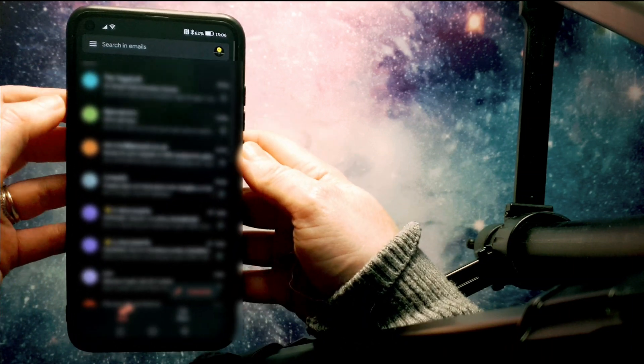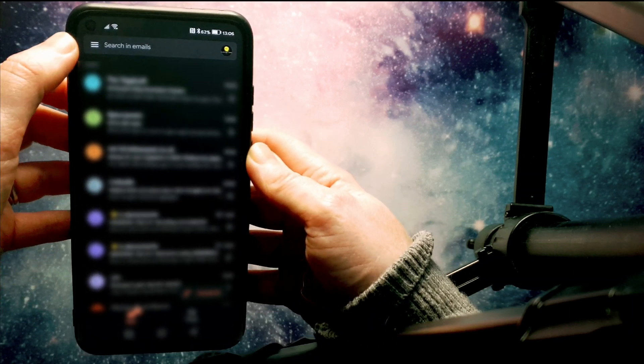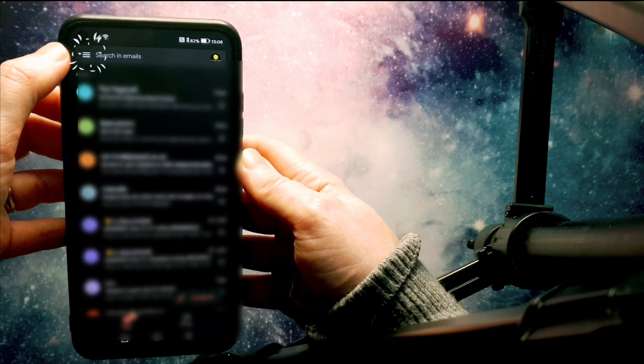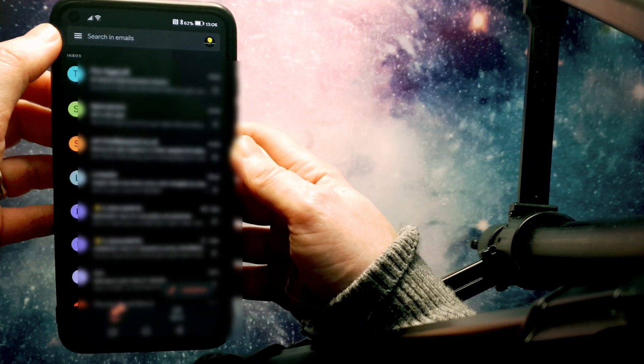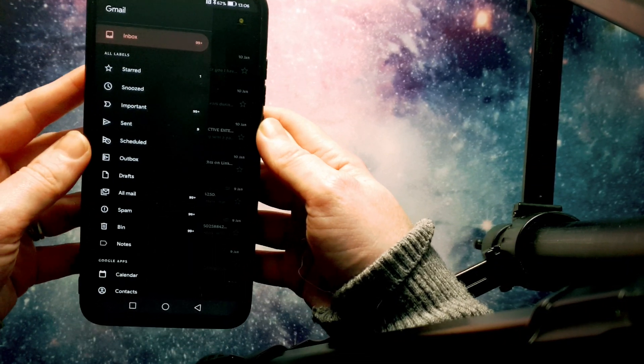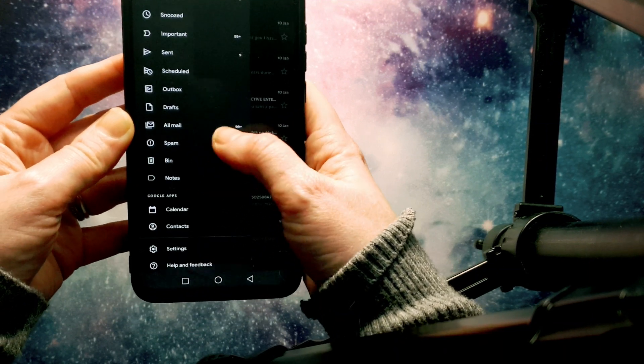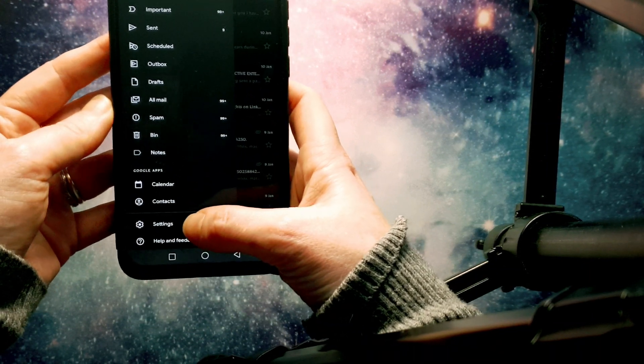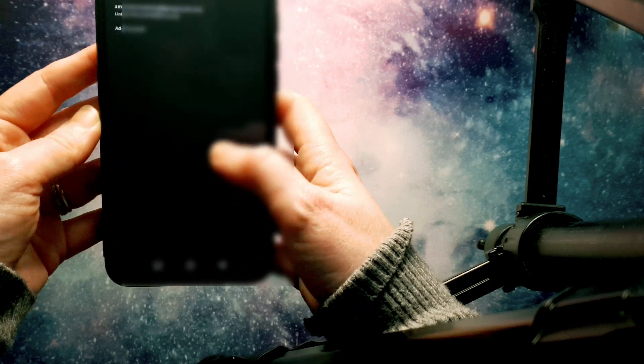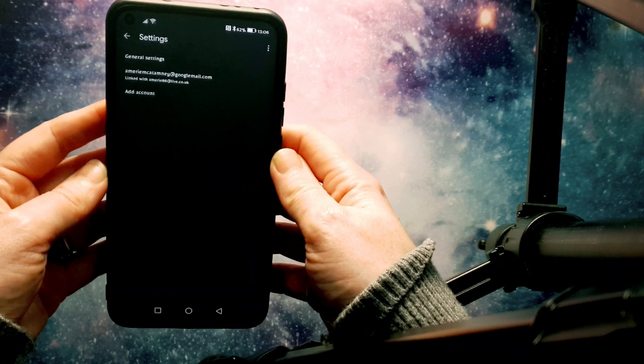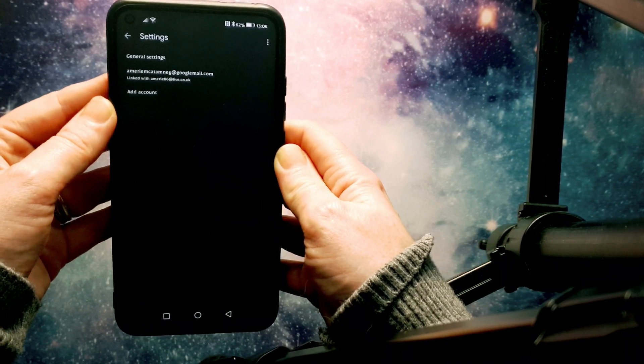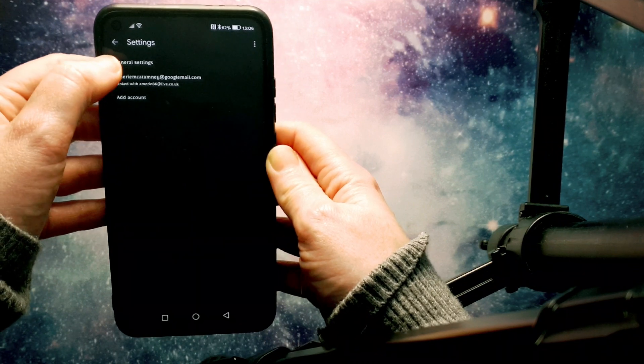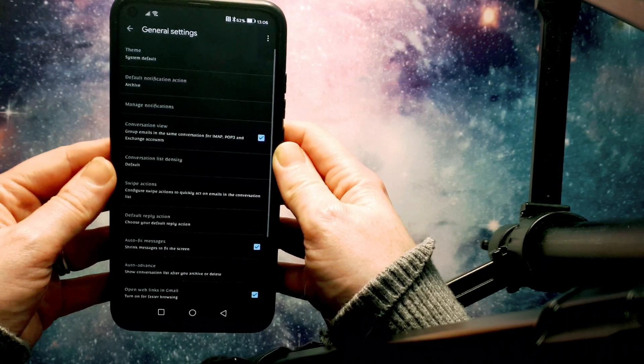And in here, we are going to tap on the three lines in the top left-hand corner. And we're going to scroll right down until we get to settings. Now in the settings here, you can see we have a few different options, but what you want to do is tap into the general settings.